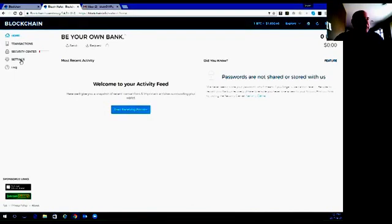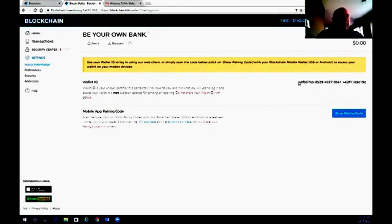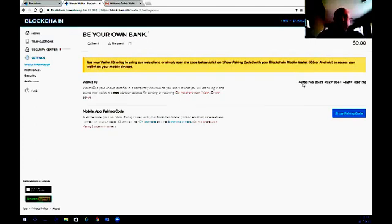What we want to do is record this wallet ID — take a picture of it with your phone — because this is the login you need to log into your wallet. If you've got a password-saving function set up on your computer, definitely use it, because there are other security measures to be able to get into your wallet. Record it for safety's sake and make sure you don't ever forget your password, because if you forget your password and you don't have the security measures set up, there's no way of recovering your money. So it's very important — record that number.